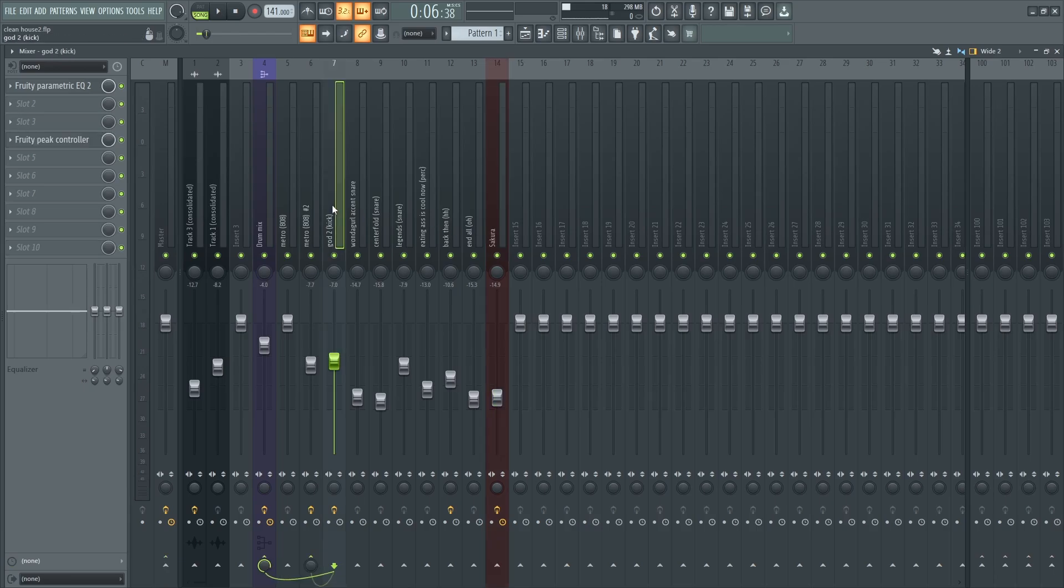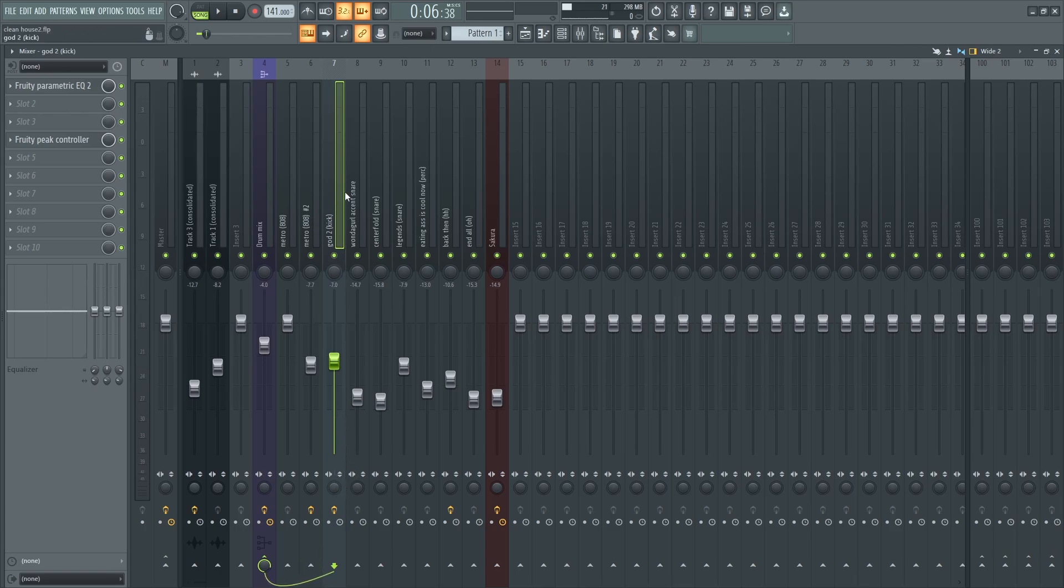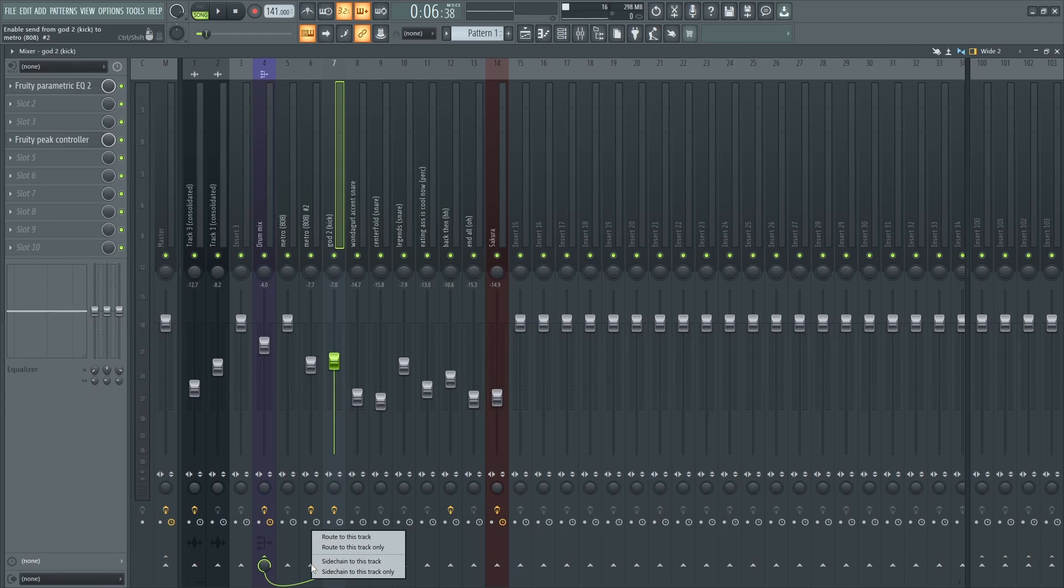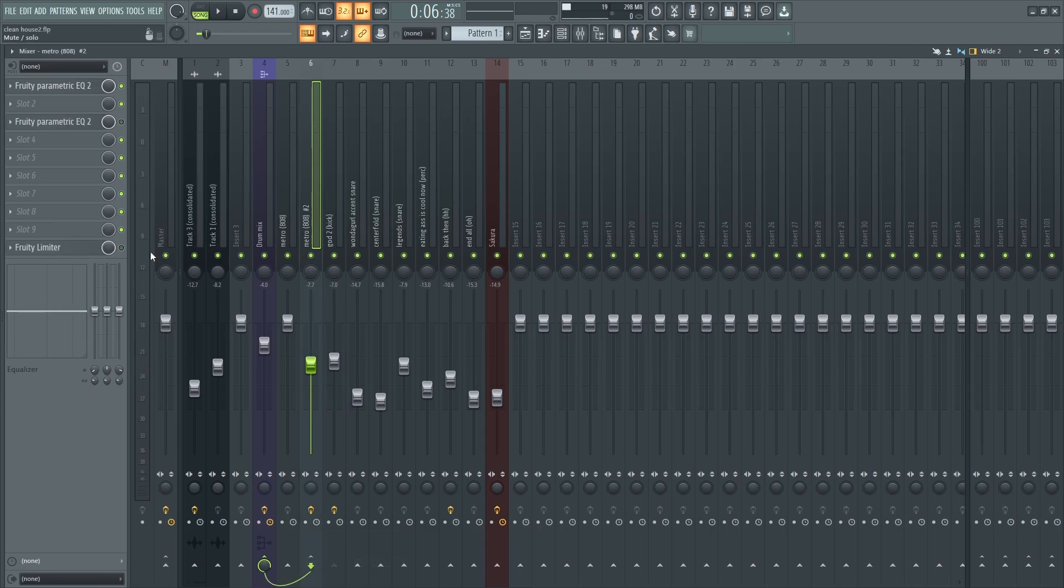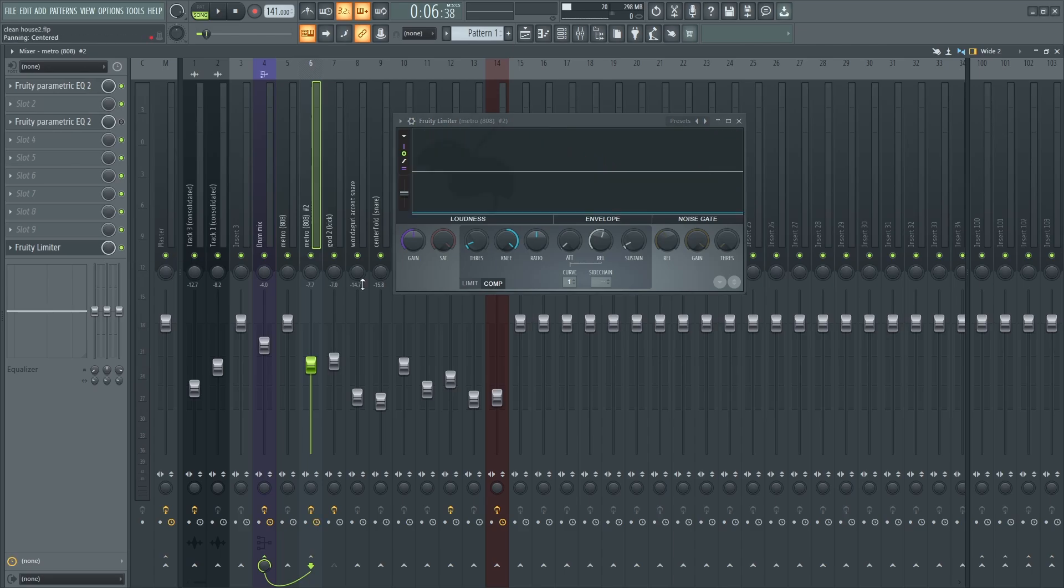So on my kick what I'm going to do is I'm going to unmute that, I'm going to go down here and sidechain to this track. I'm going to go to the limiter here.